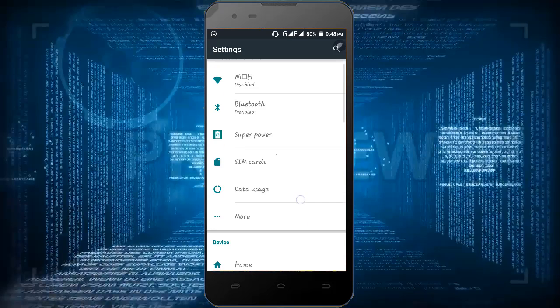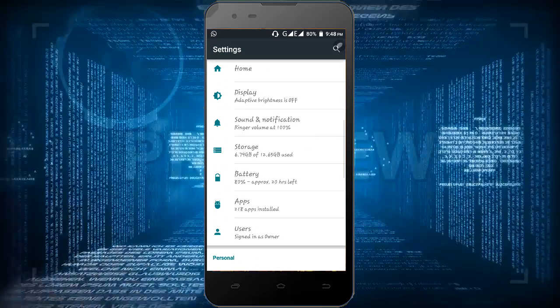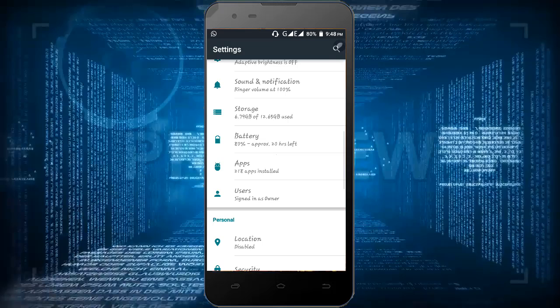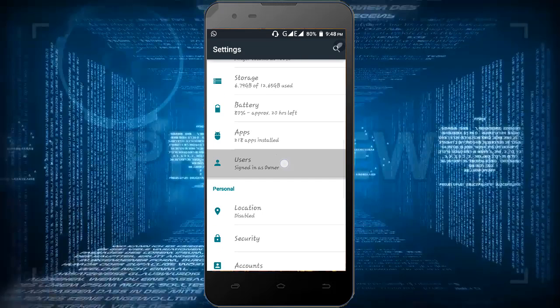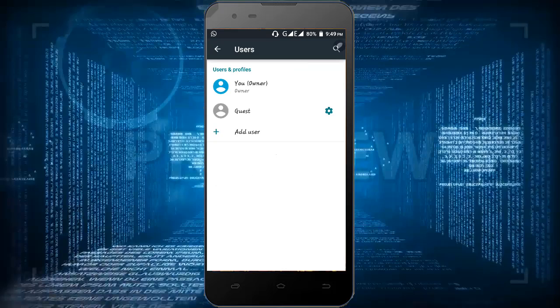As you can see here, user option is added, signed in as owner. Just enjoy guys, bye bye. See you, we will meet again tomorrow in our next video. Thanks for watching.